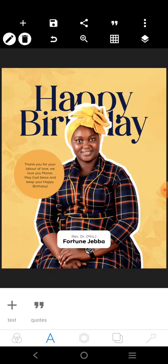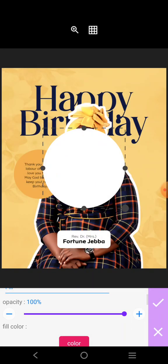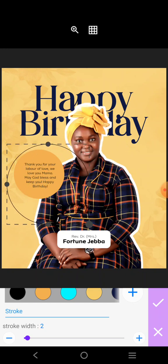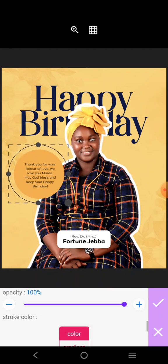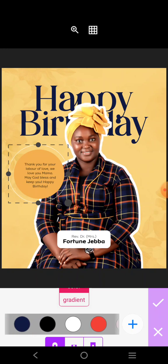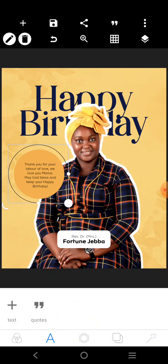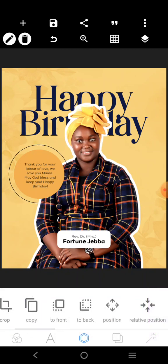So one more thing is missing, but let's do something — let's bring this in and play with it. Reduce the opacity to 0%, then increase the stroke by 2 and bring it here. Now you can use any color for it. I think the black is okay. Let's make it centralized.